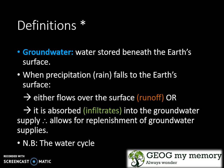What is groundwater? Groundwater is basically water that is stored beneath the earth's surface. When it rains, the rain either falls on the earth's surface and flows over the surface — called runoff — or it is absorbed and infiltrates into the groundwater supply.